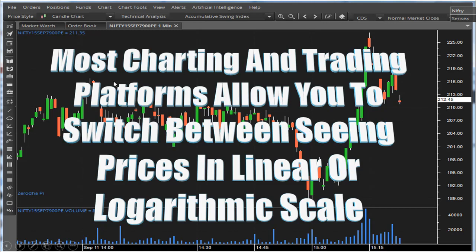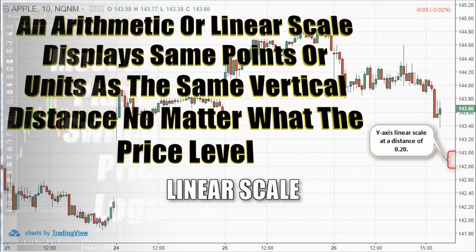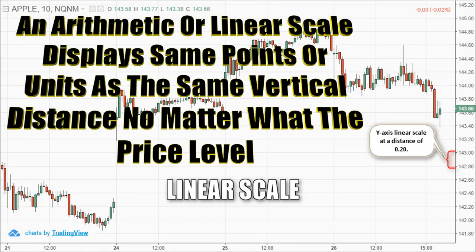Most charting and trading platforms allow you to switch between seeing prices in linear or logarithmic scale. They may look similar at first glance, but there are significant differences between these chart types. An arithmetic or linear scale displays the same points or units as the same vertical distance no matter what the price level, meaning each unit of measure is the same throughout the entire scale.